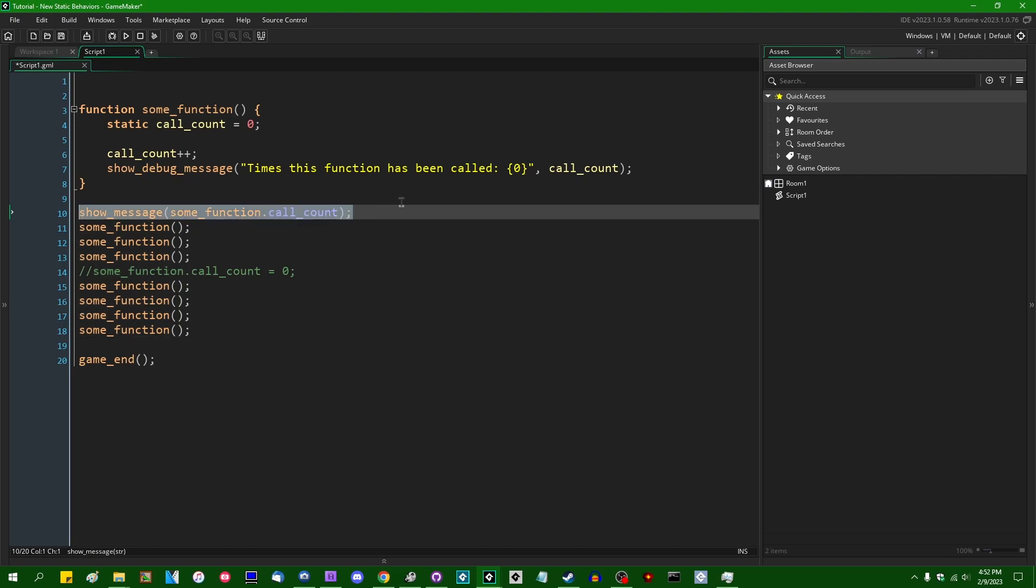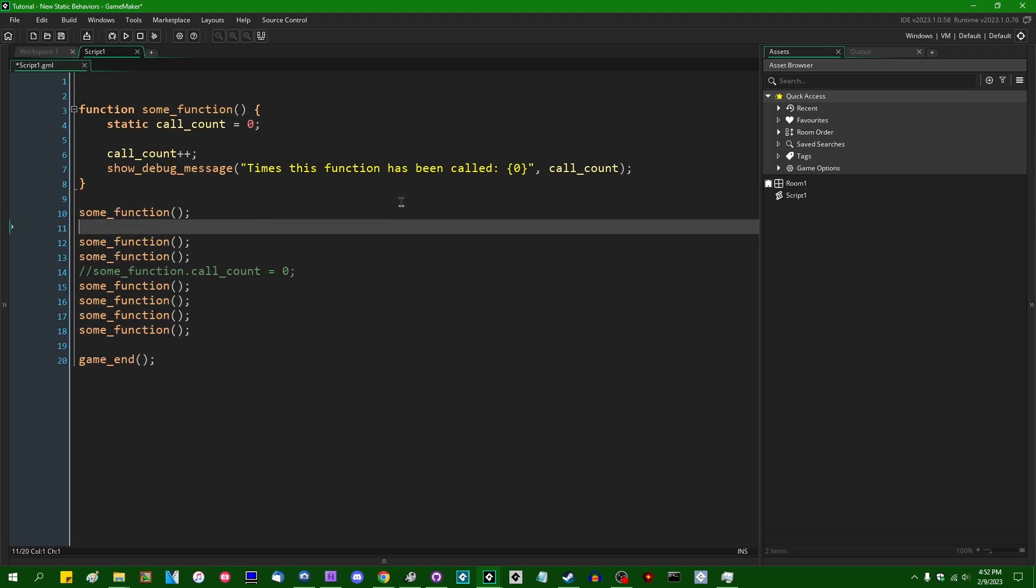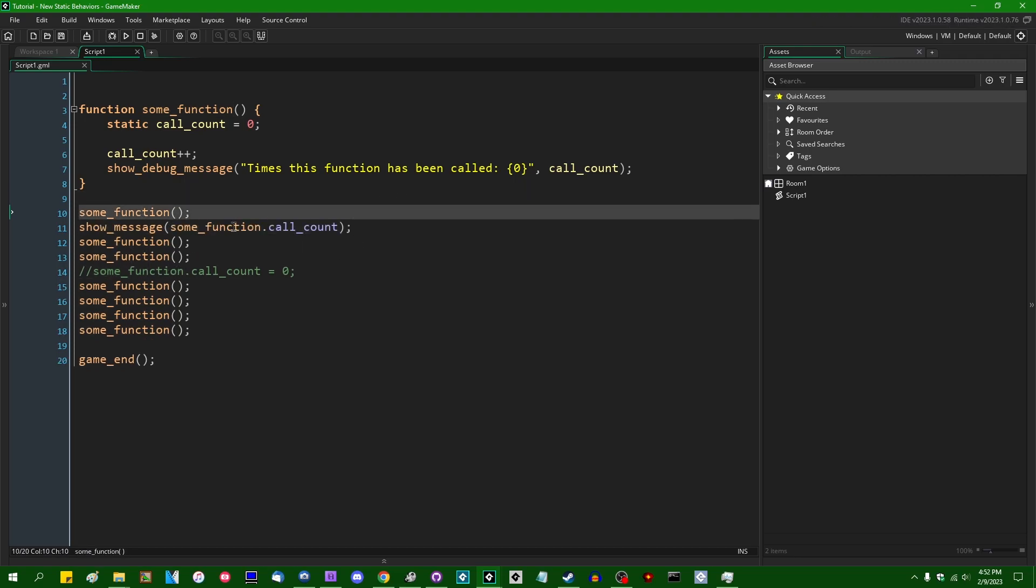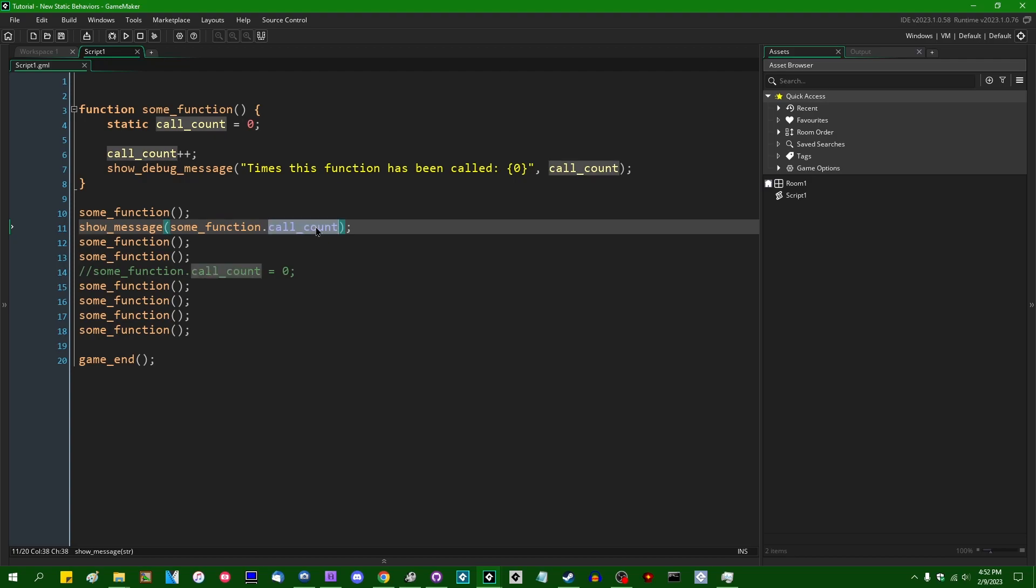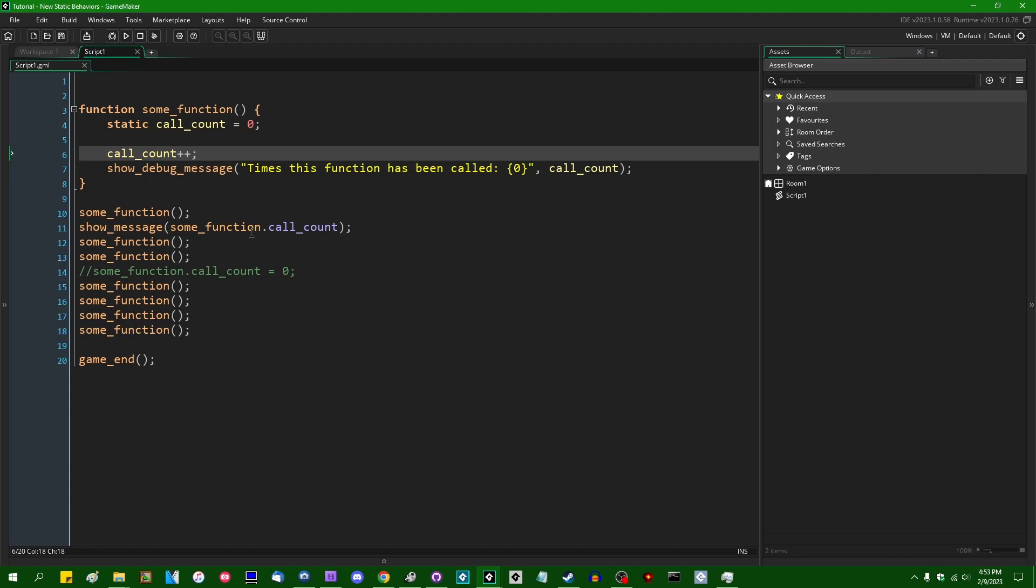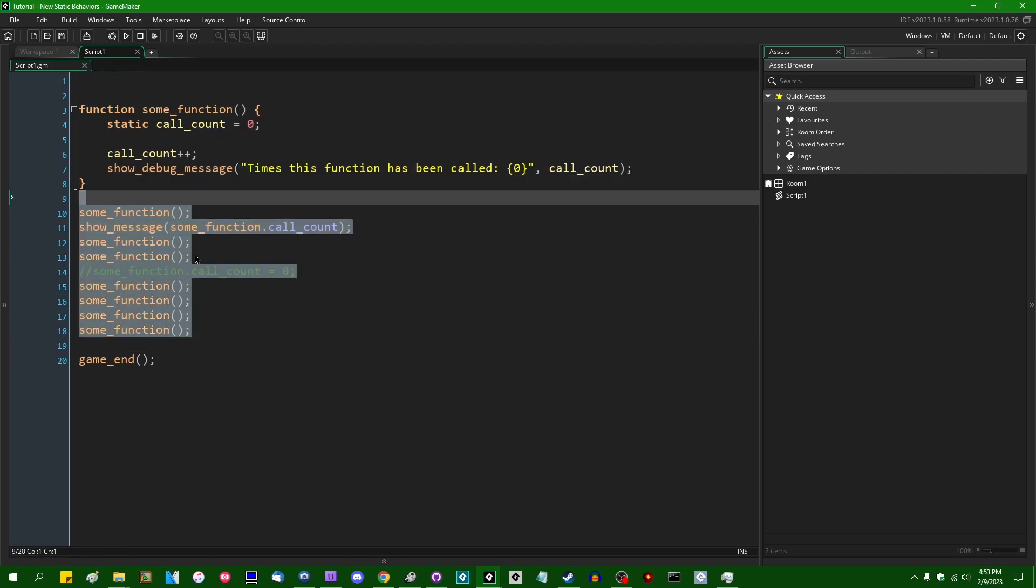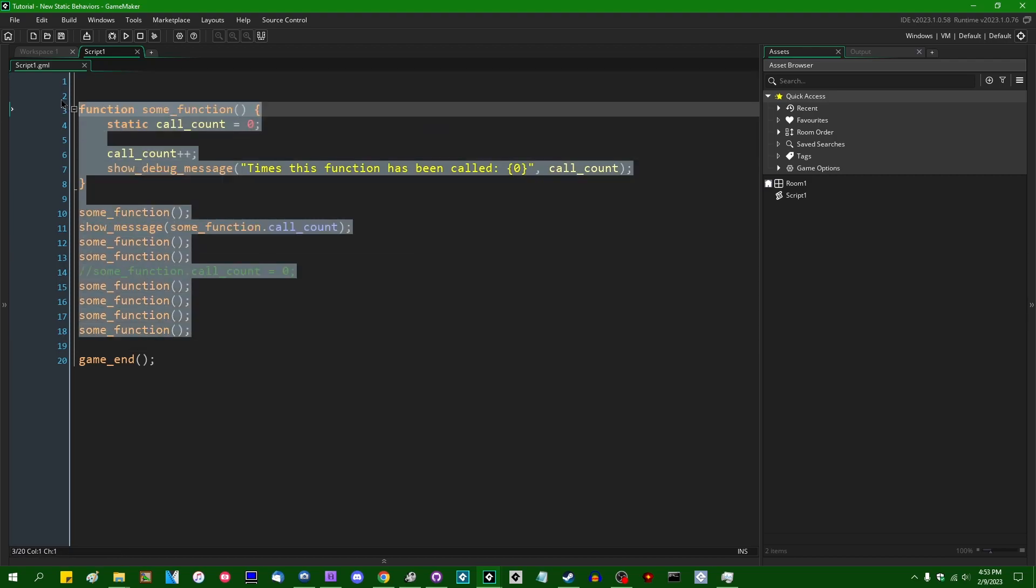But after you do that, after you run the function once, the static variables inside the function, however many there may be, do exist and you can access them like this.